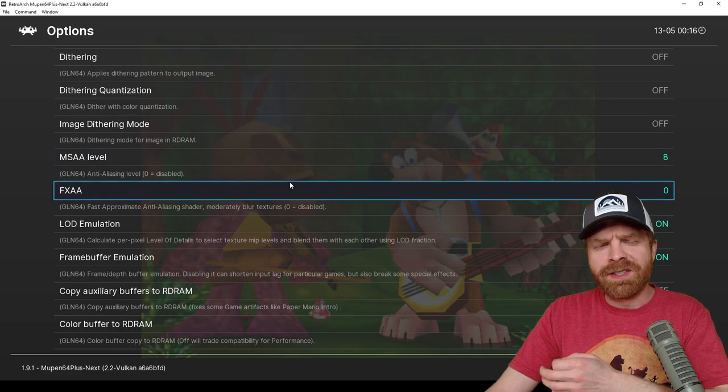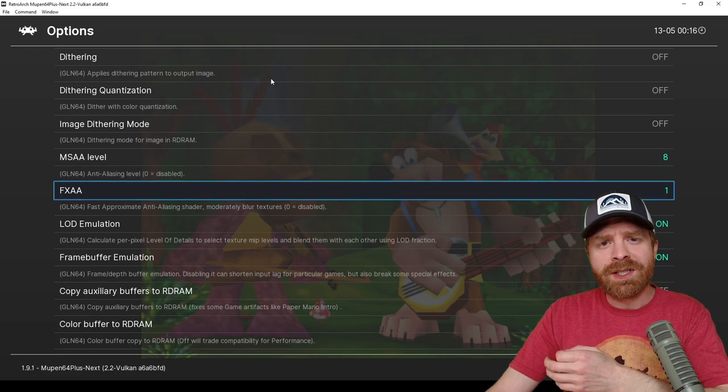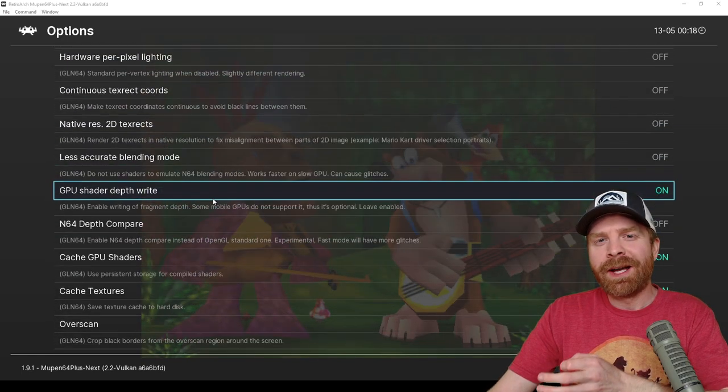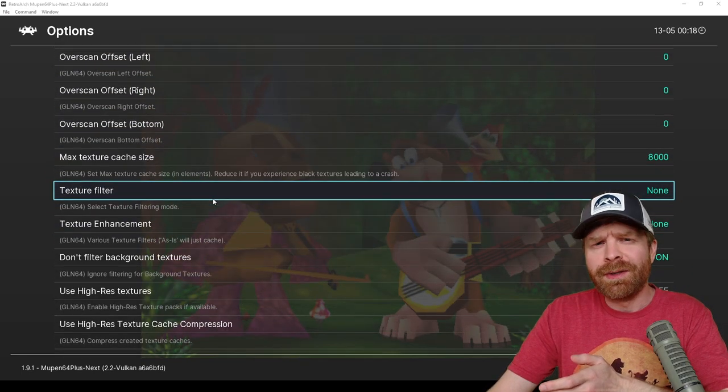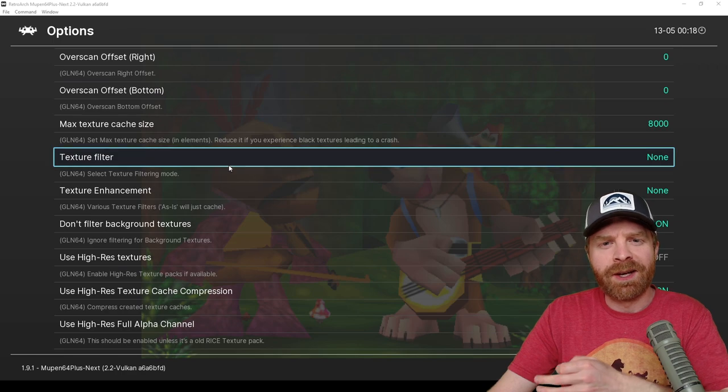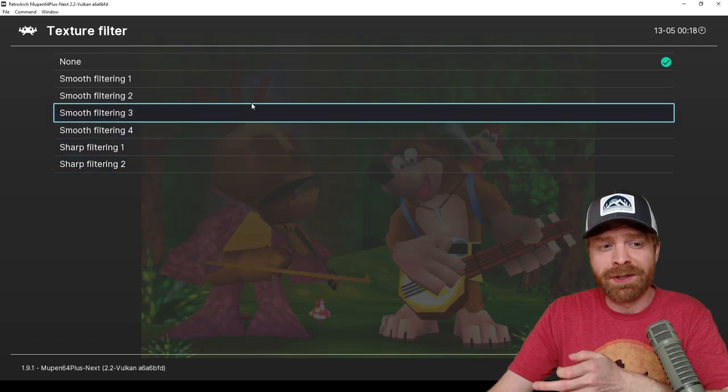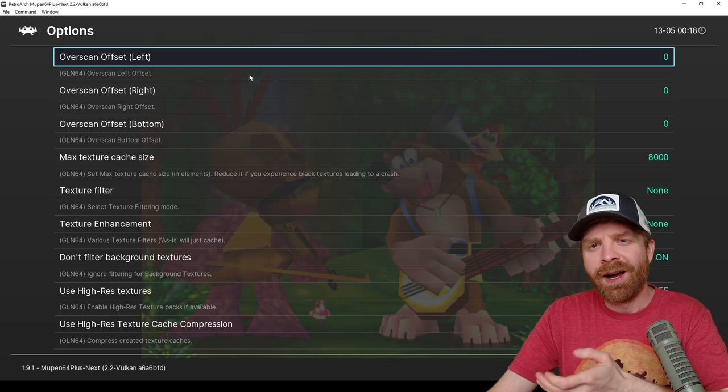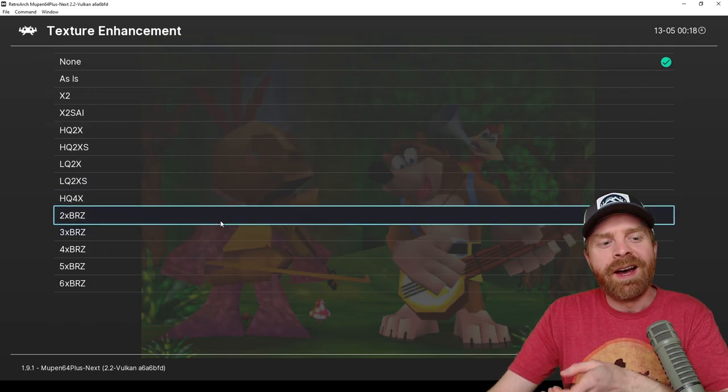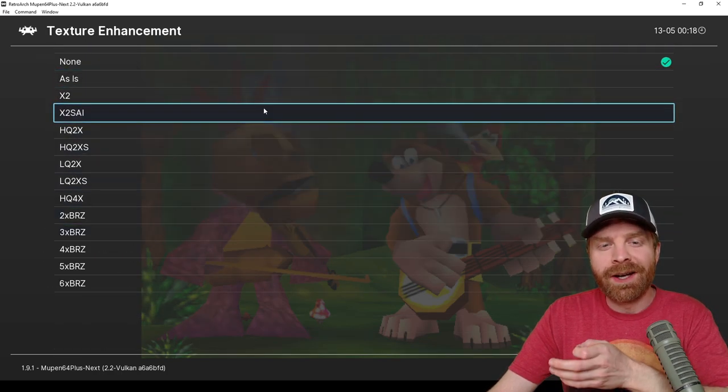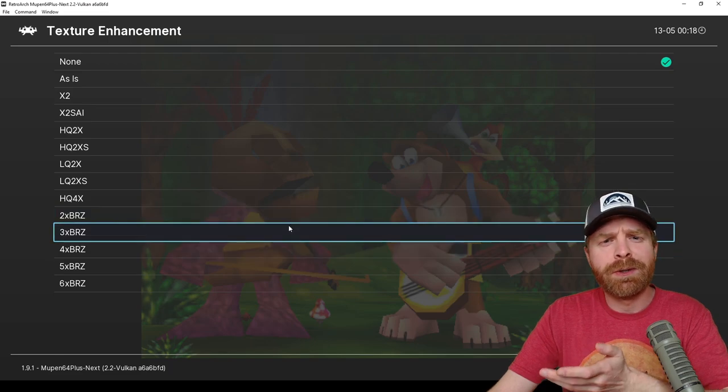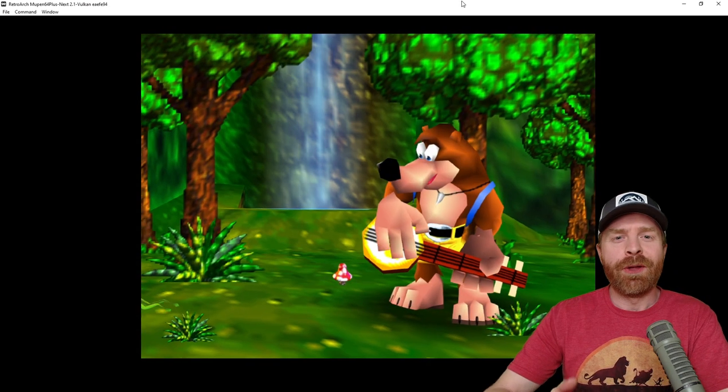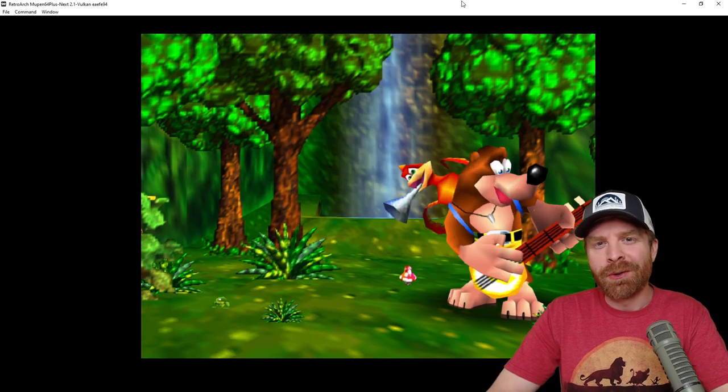FXAA is either 0 or 1, so I'm just going to set it to 1. And if you scroll down even more, you can change texture filtering and texture enhancements. Now these are personal preference. For example, a smooth filter or a sharp filter. I'm just going to keep it set at none. And you can go to texture enhancement here and change it up as well. Feel free to experiment and see what works for you.